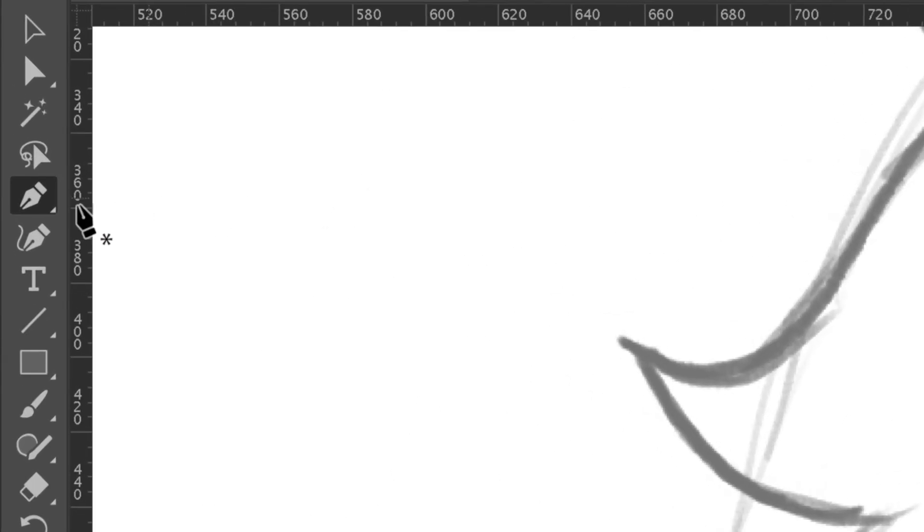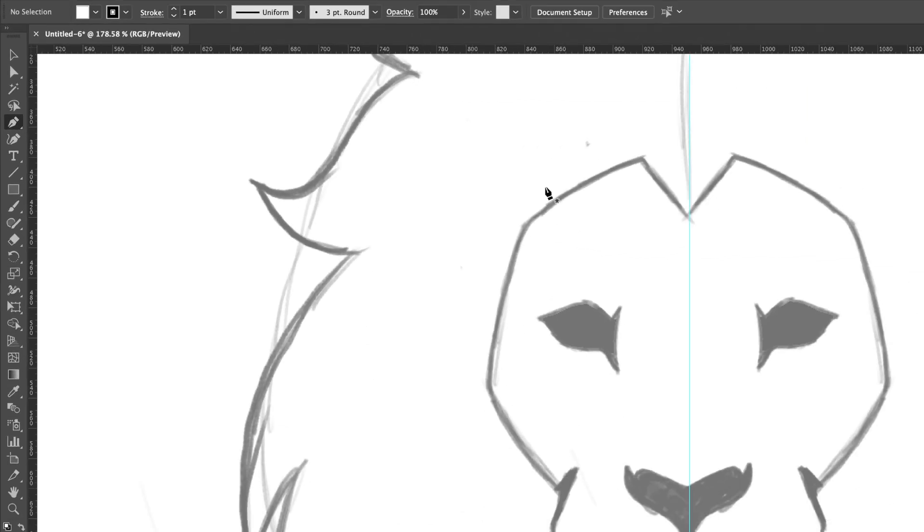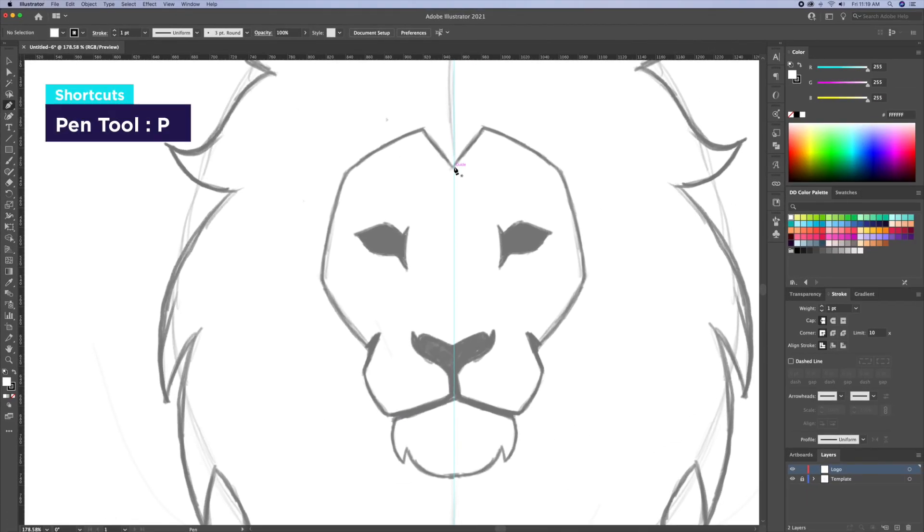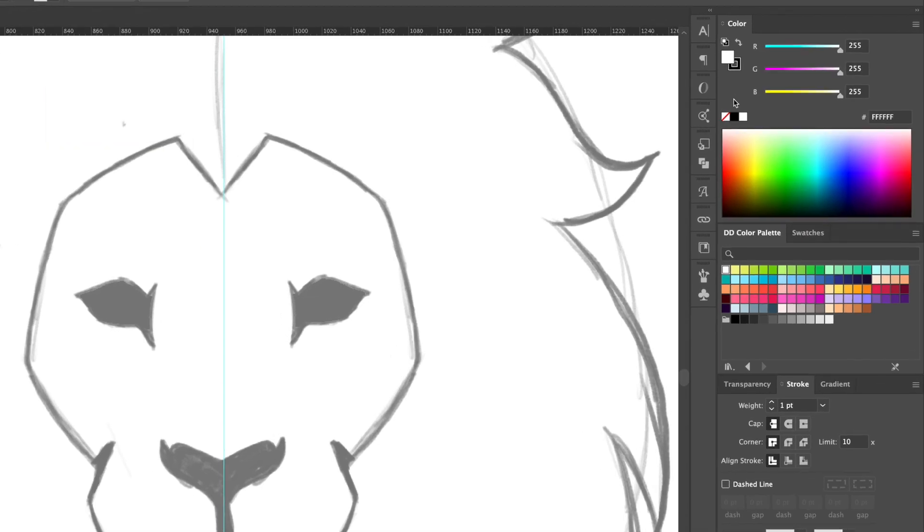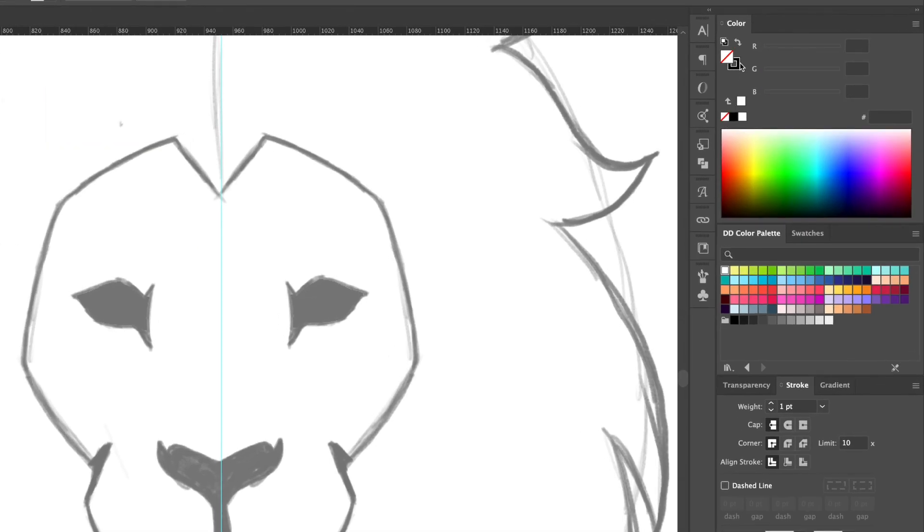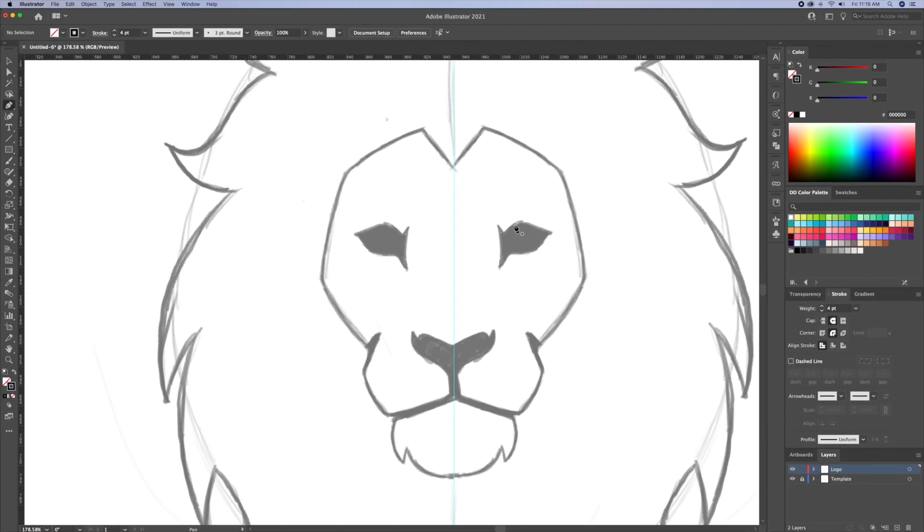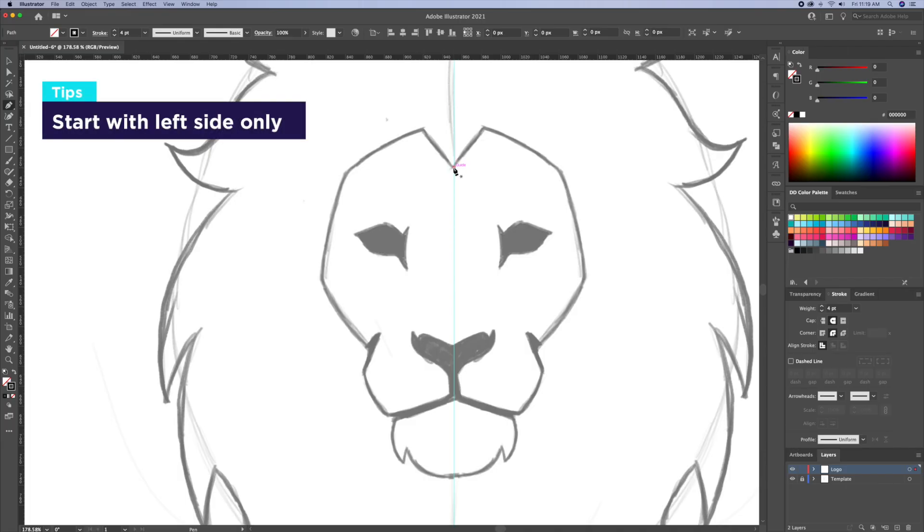Next, I will select the pen tool. With a black stroke, I will trace the left side of the lion's face starting from the center point. I'm just going to click and create straight lines following the lion's face.